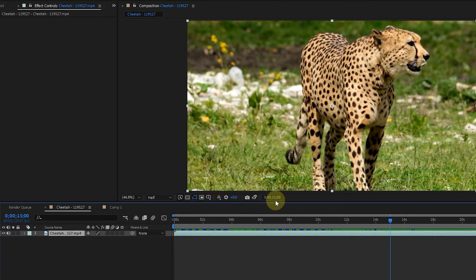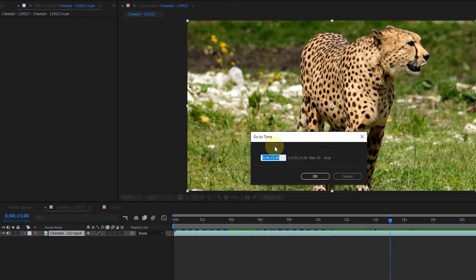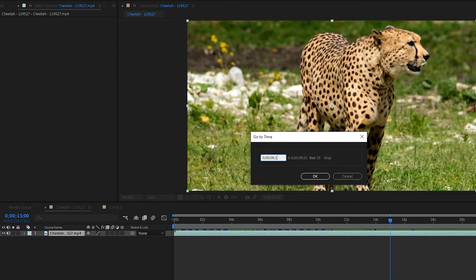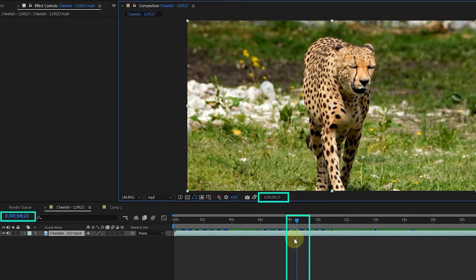If I double click on the preview time, the go time window will open. Here we can write the desired time so that the time indicator is placed at that time. I write the time of 8 seconds and 15 frames and click OK. You will see that the time indicator is placed at that time.